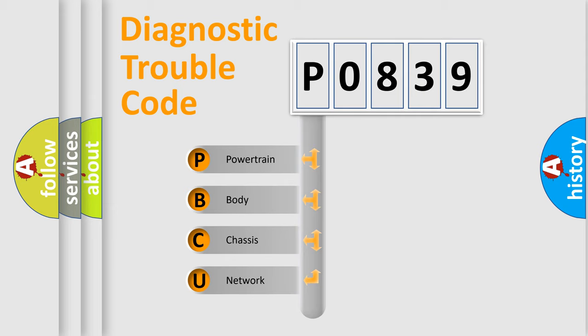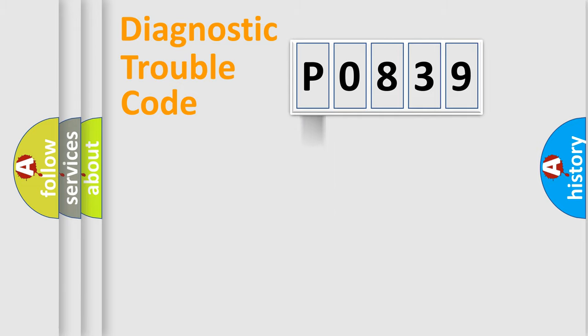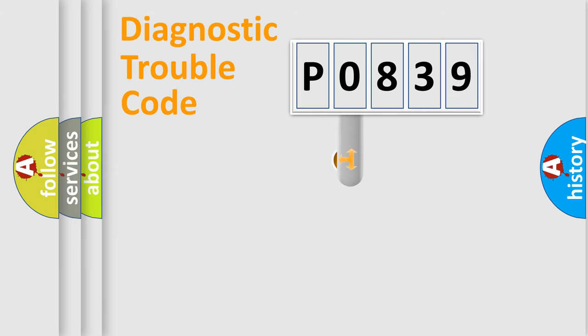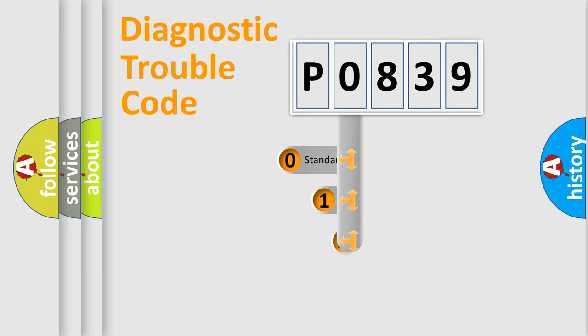We divide the electric system of an automobile into four basic units: Powertrain, Body, Chassis, and Network. This distribution is defined in the first character code.